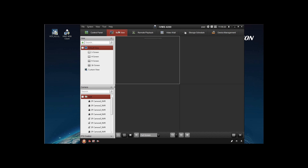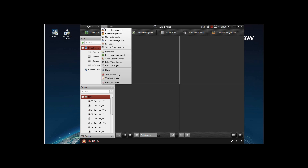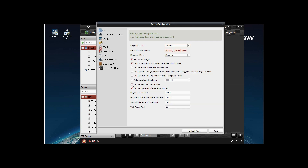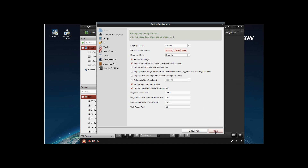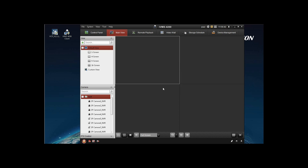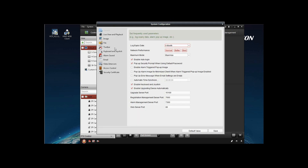For first time use of the 175KI, you need to go to 4200, then Tool, System Configuration, General, and enable keyboard and joystick first, then save. Restart 4200, and you will find the keyboard and joystick option in system configuration.